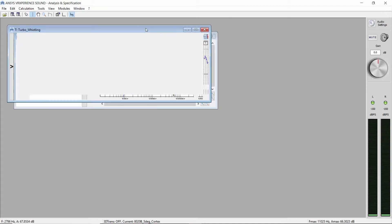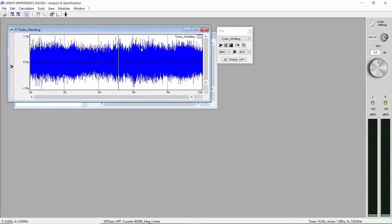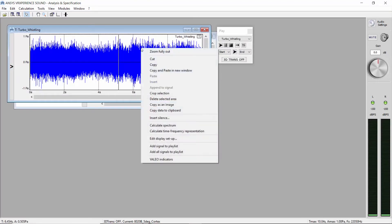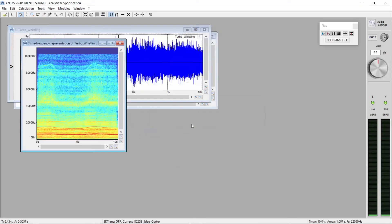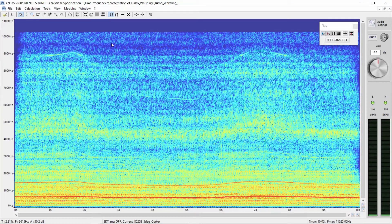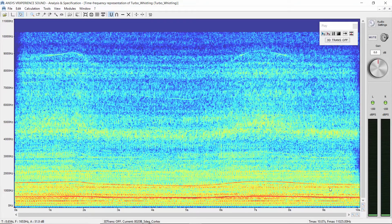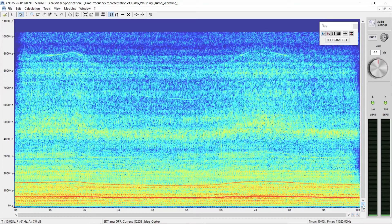To investigate further, let's calculate the color map of the sound. Right-click and select calculate time frequency representation. Zoom in frequency, go on the bottom right of the window and click to zoom.